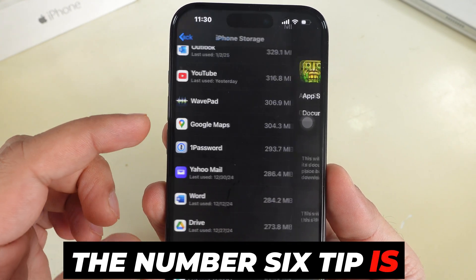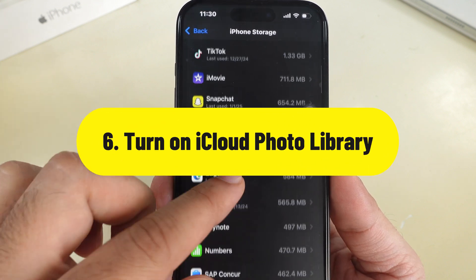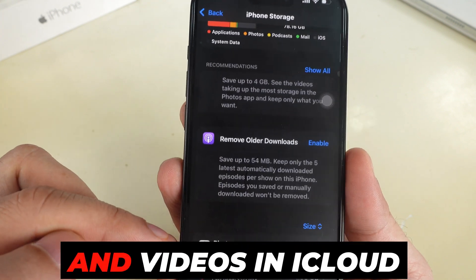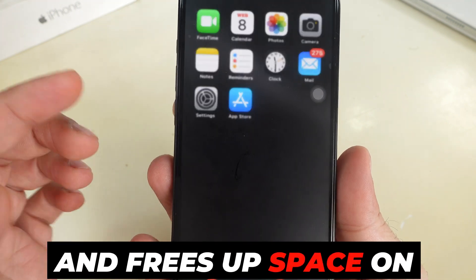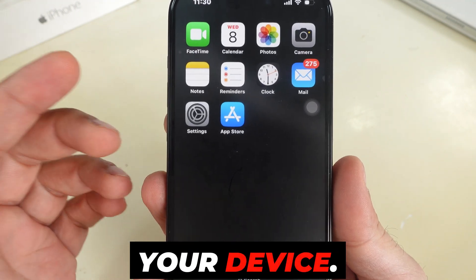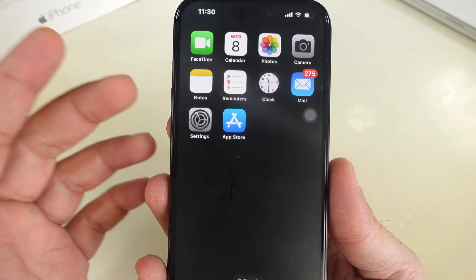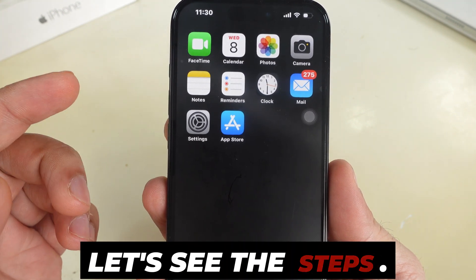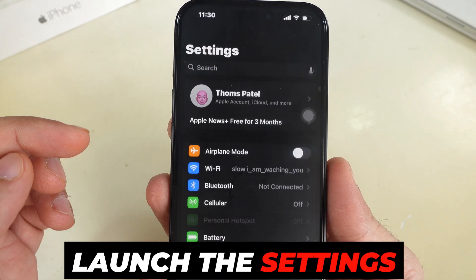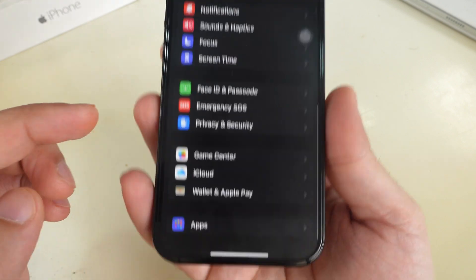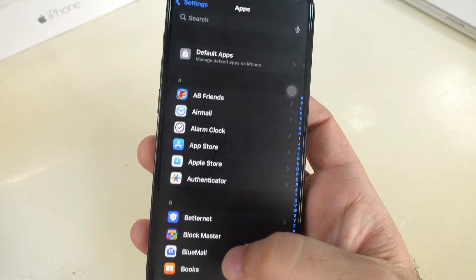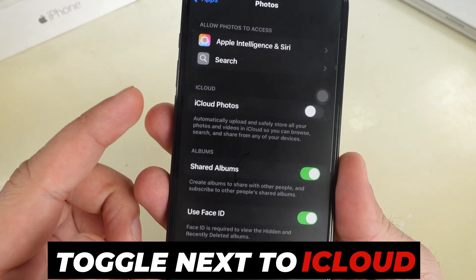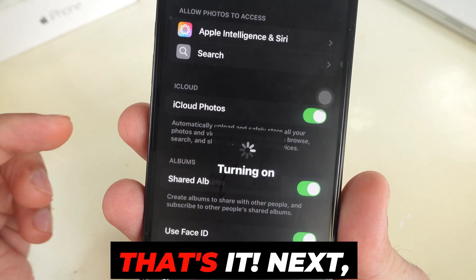Tip number 6 is Turn on iCloud Photo Library. Enabling iCloud Photos on your iPhone automatically stores your photos and videos in iCloud and frees up space on your device. You can also browse, search, and share from any device. Launch the Settings app, swipe up to the Apps section, find the Photos app, and turn on the toggle next to iCloud Photos.